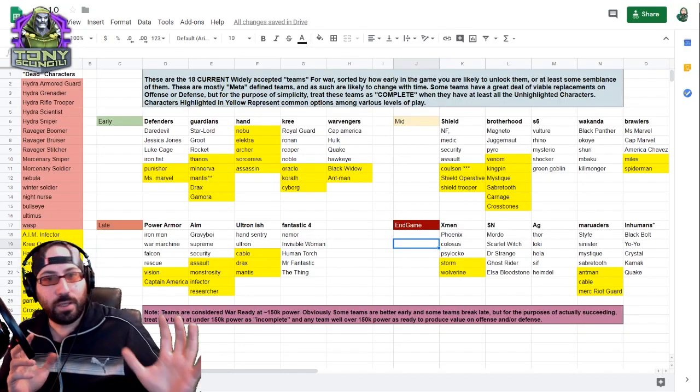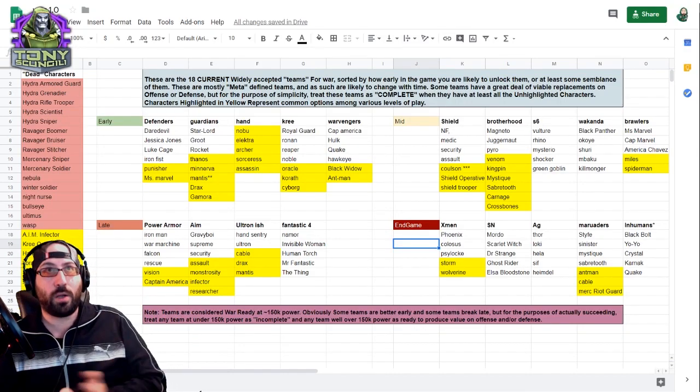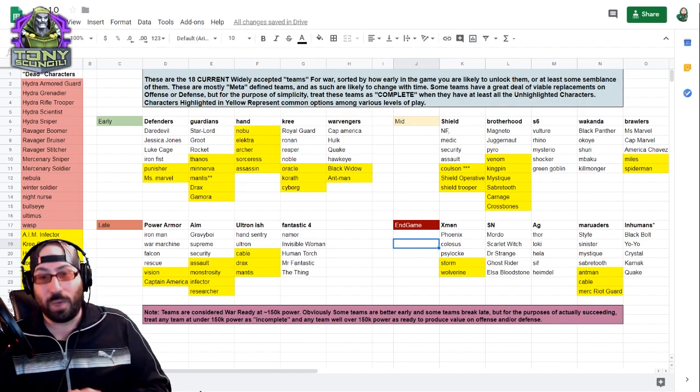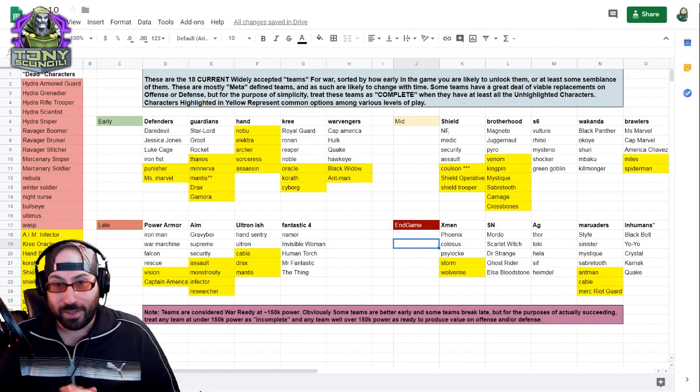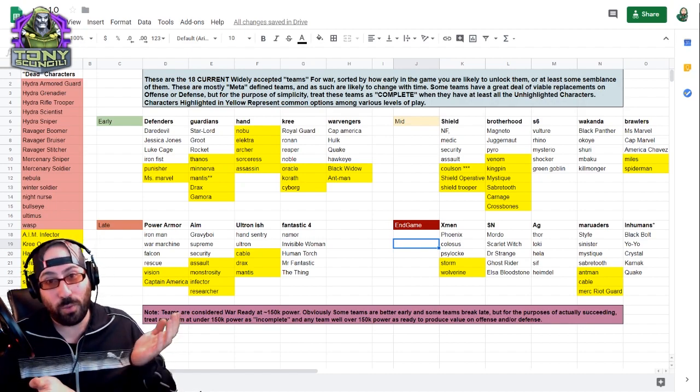What's up, Doombots? Tony Sconjili here with the long-awaited part one of my war series.